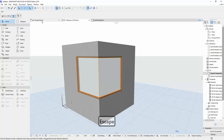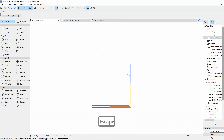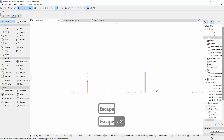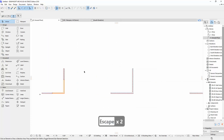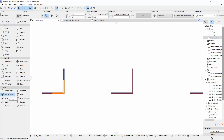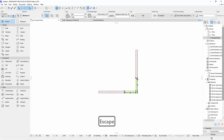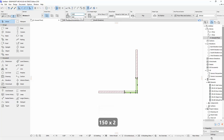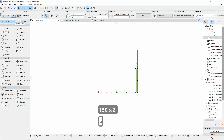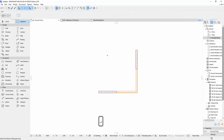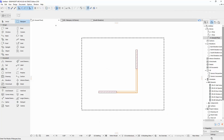Let me show you a second example. I'll hit Corner Window again and click to place it. I'm going to change the size again — let's say 1500. It depends on what size you want, but I want 1500.